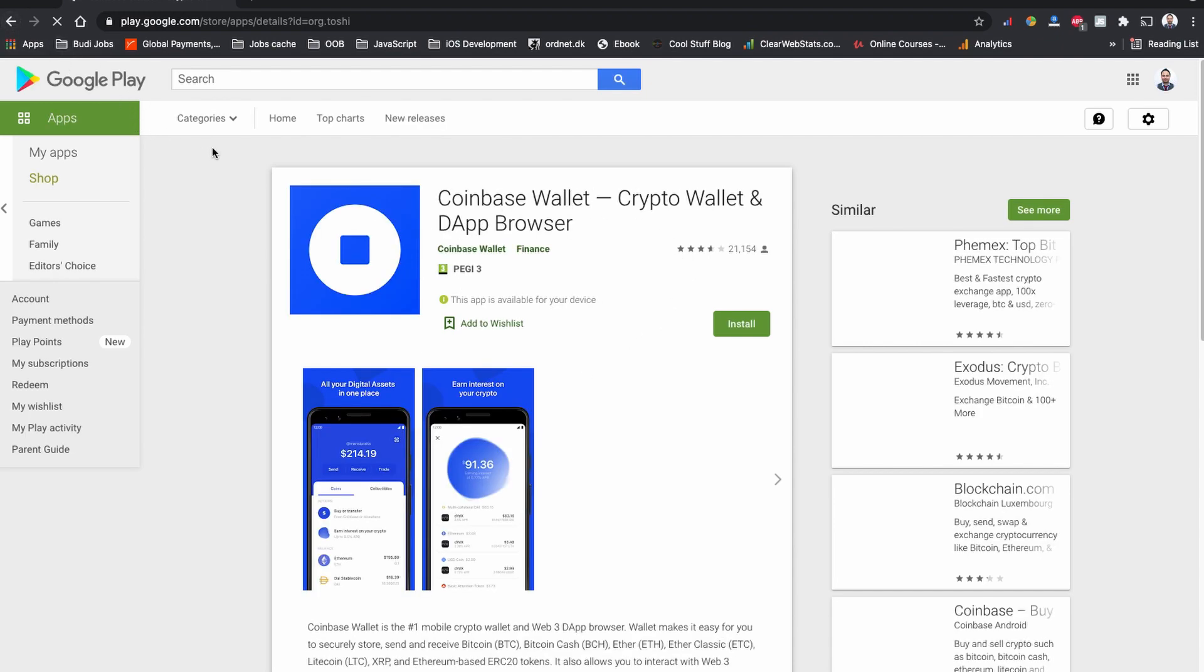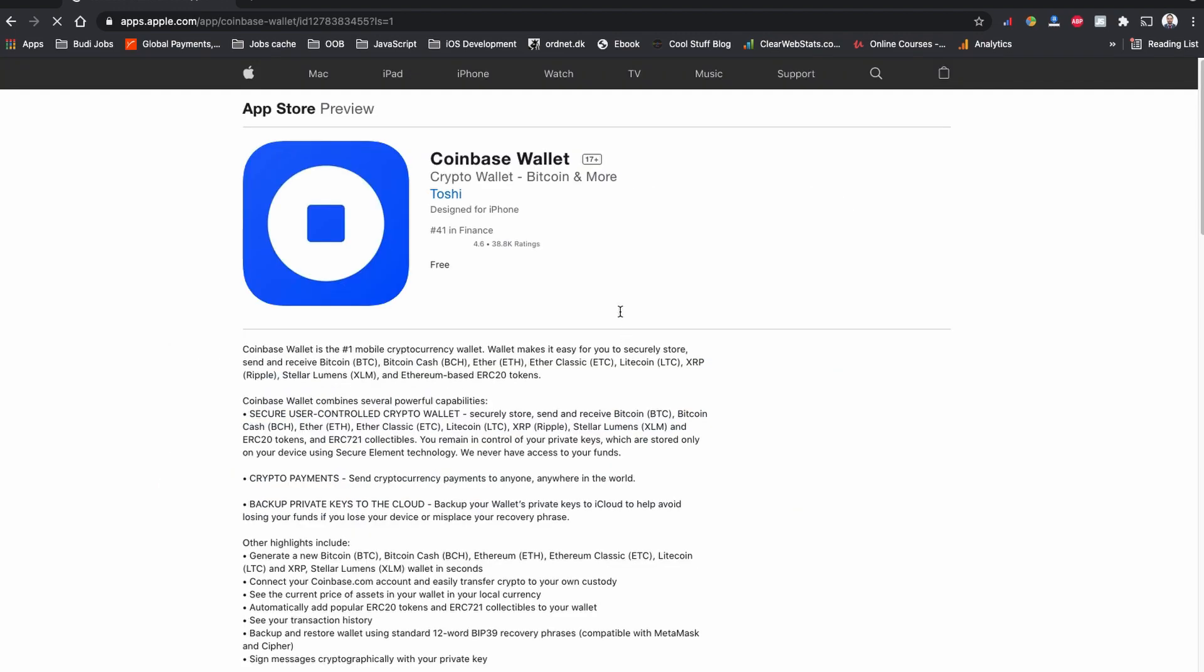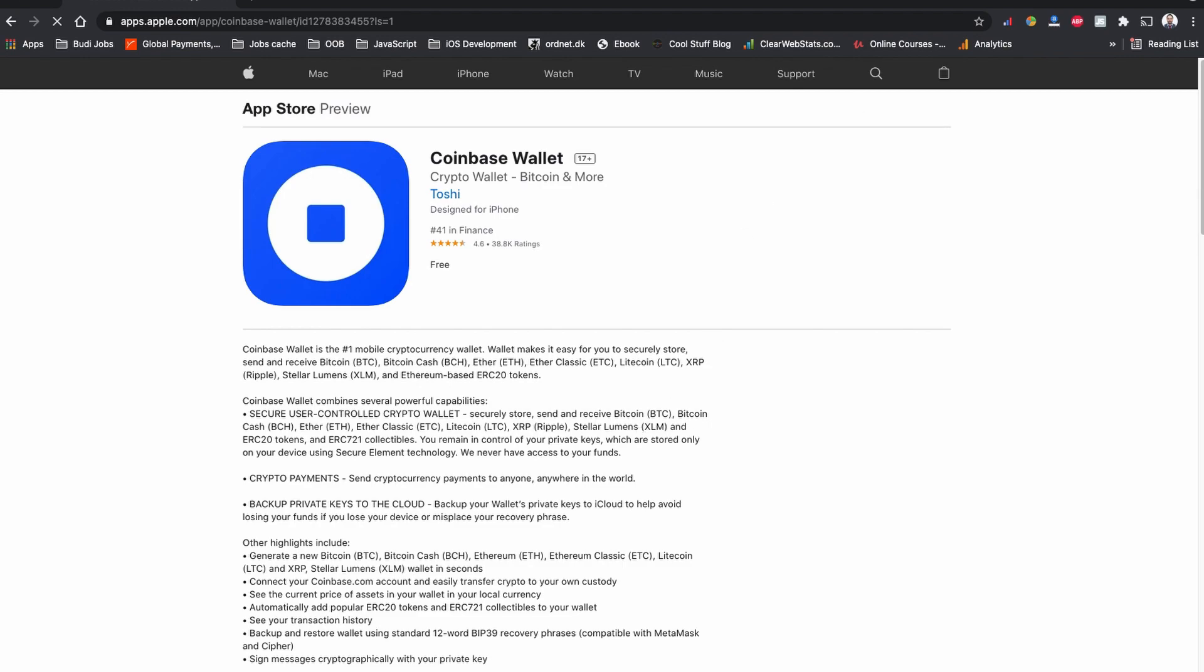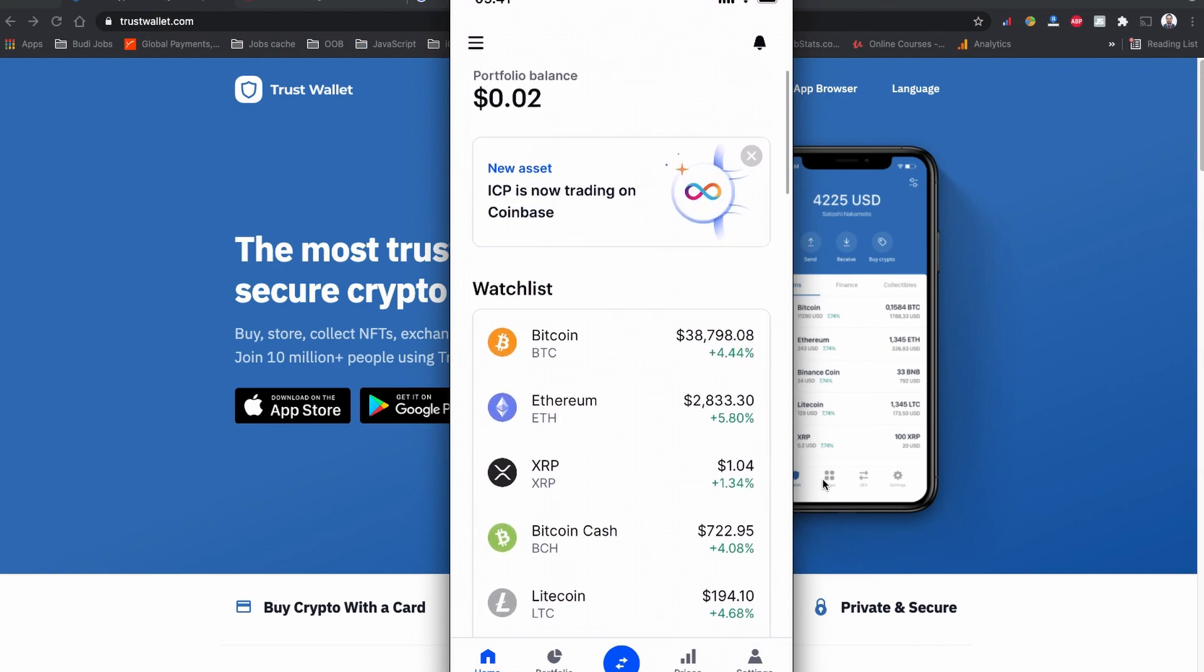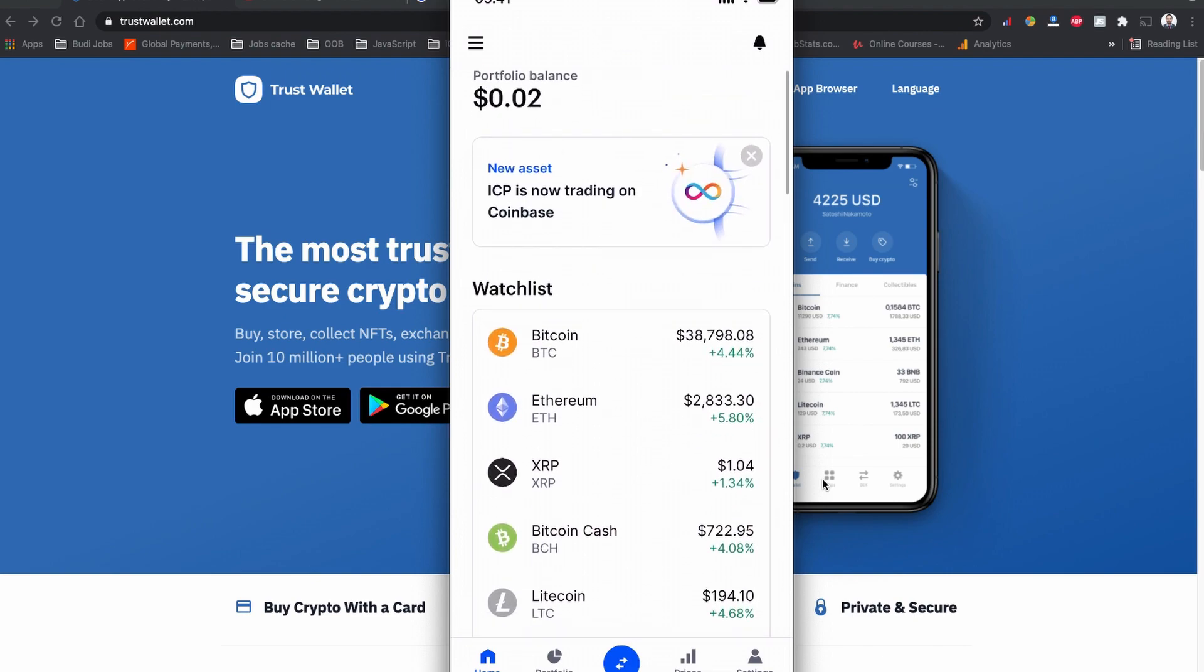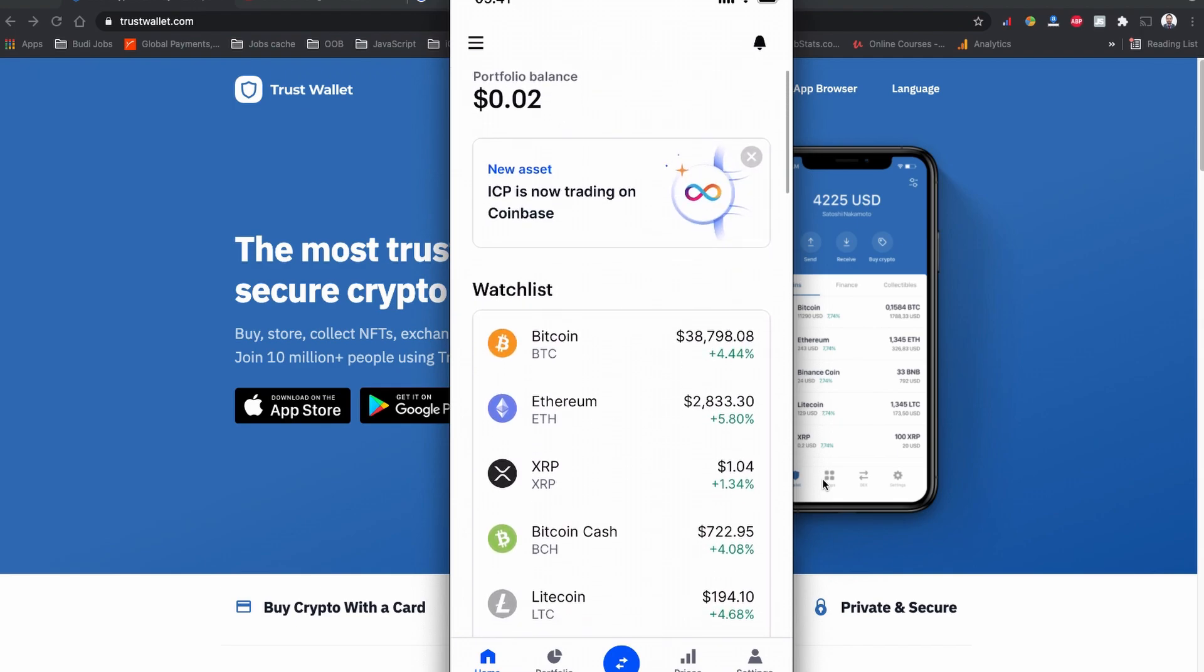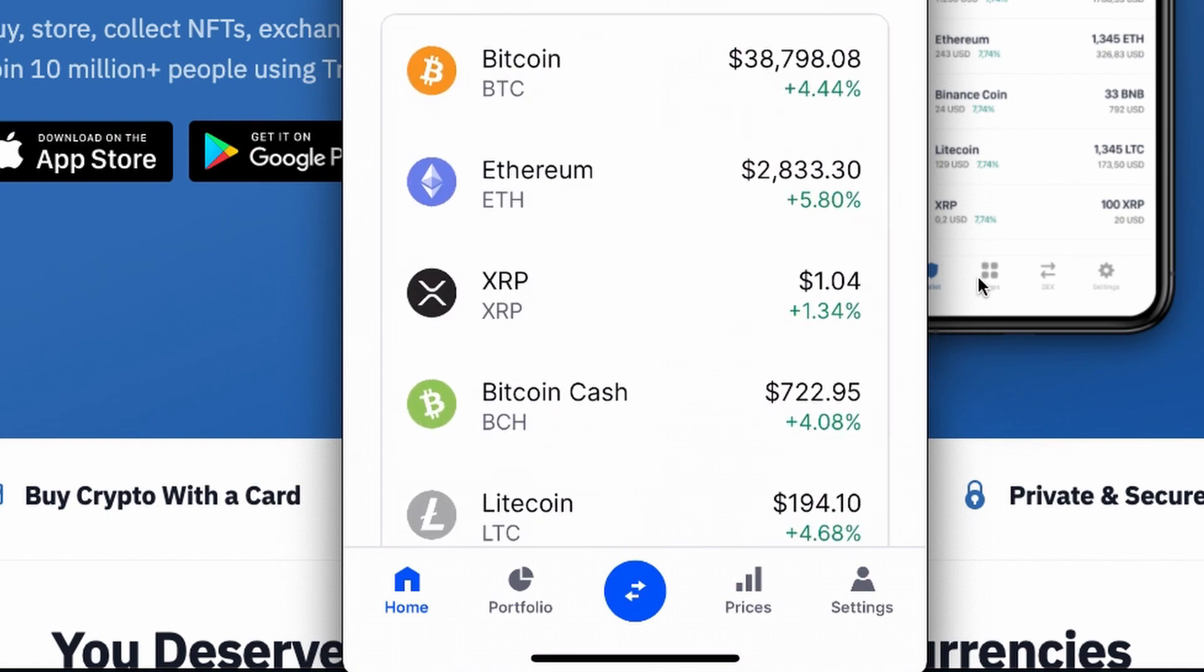Download the Coinbase app and login with the same username and password that you used while creating your Coinbase account. When you open your Coinbase account for the first time, you can see your portfolio balance options and the list of the coins Coinbase offers. If you scroll down a little, you will see the two-arrow icon on your Coinbase wallet.